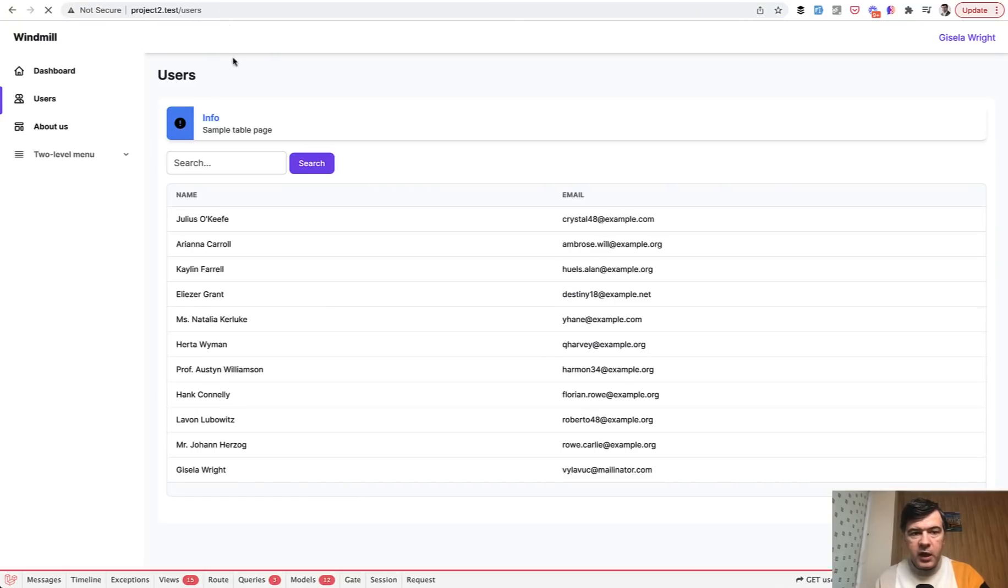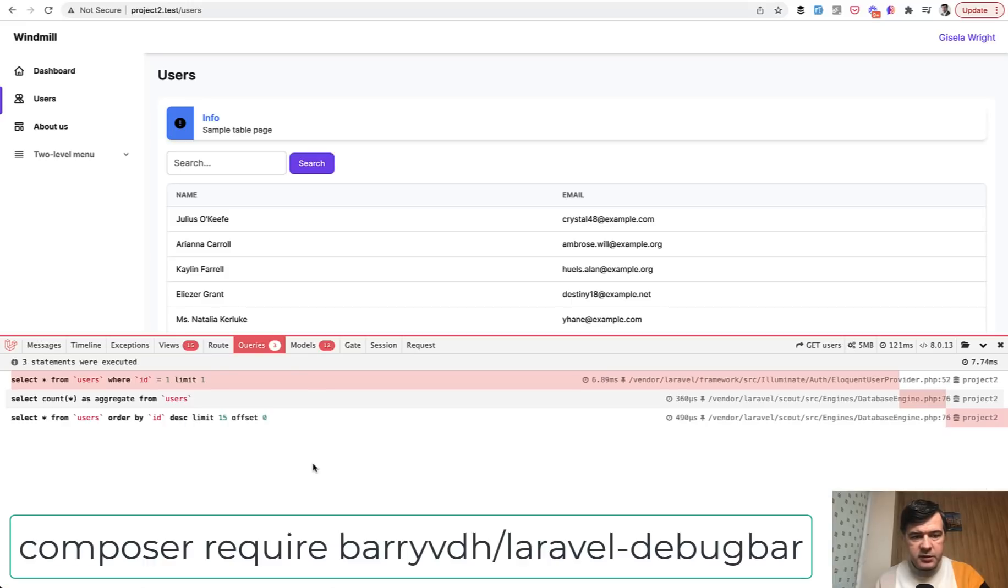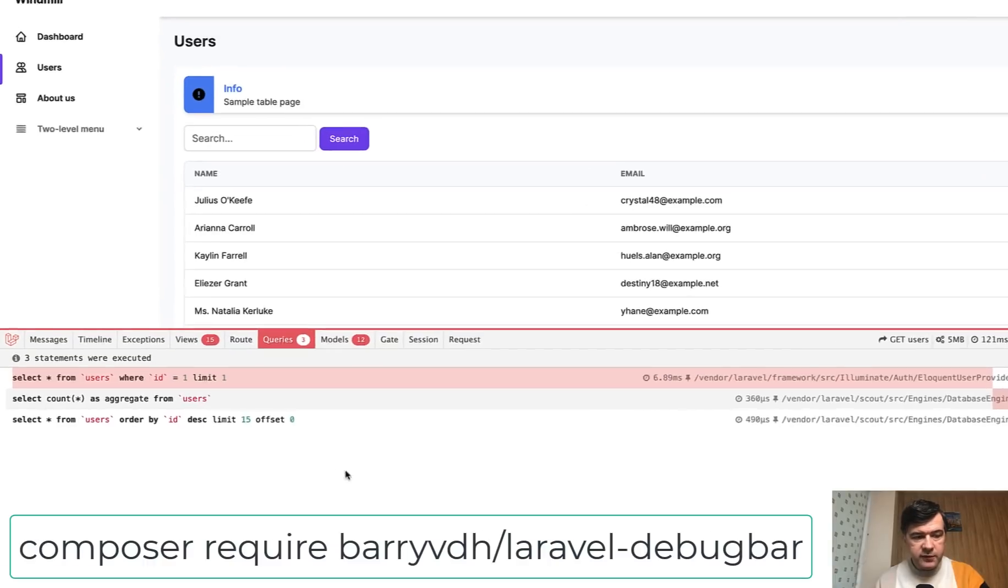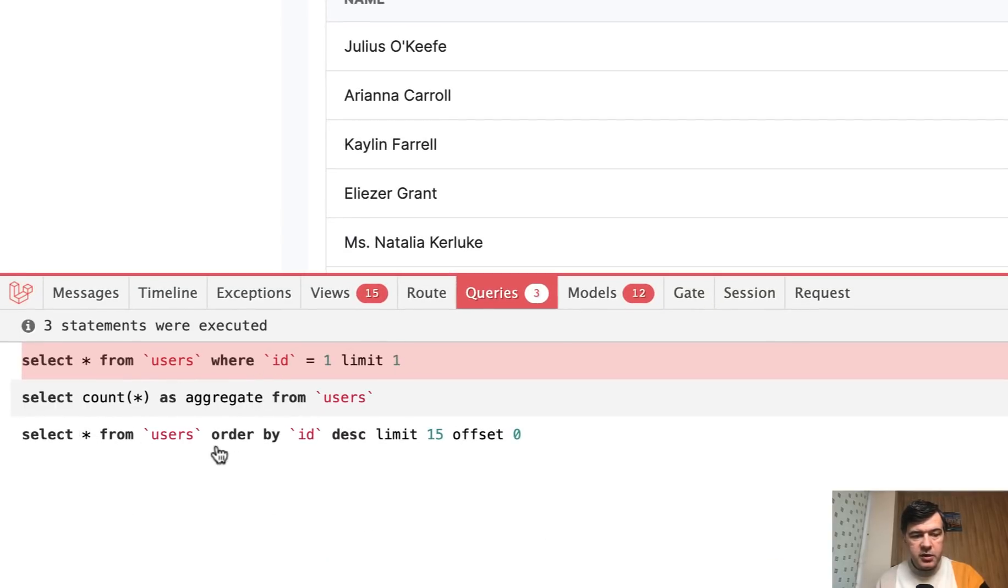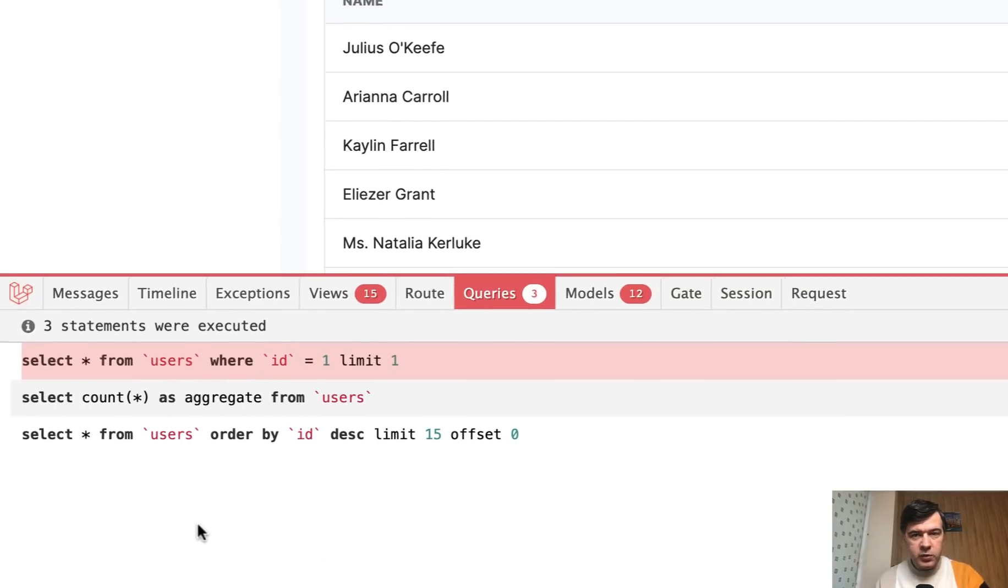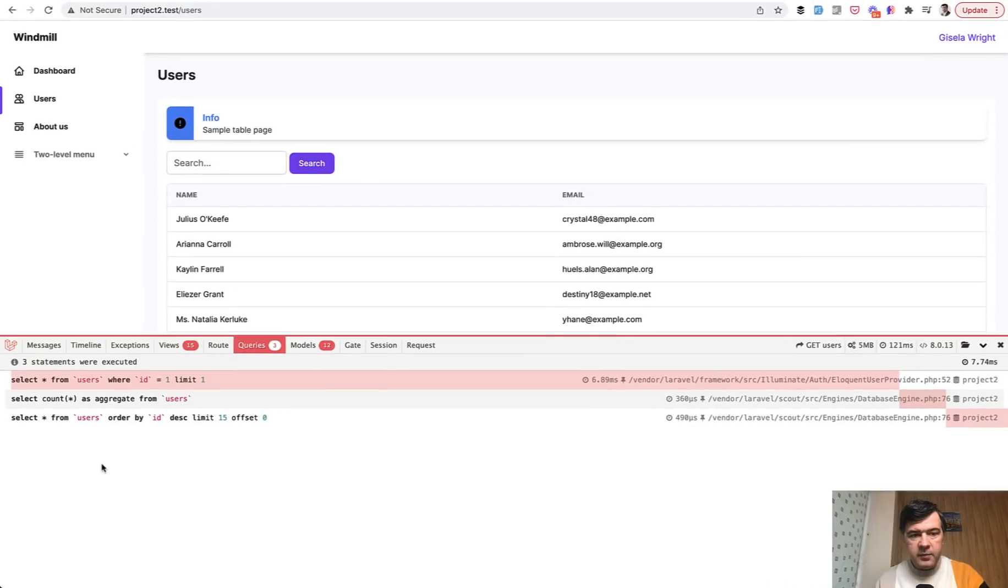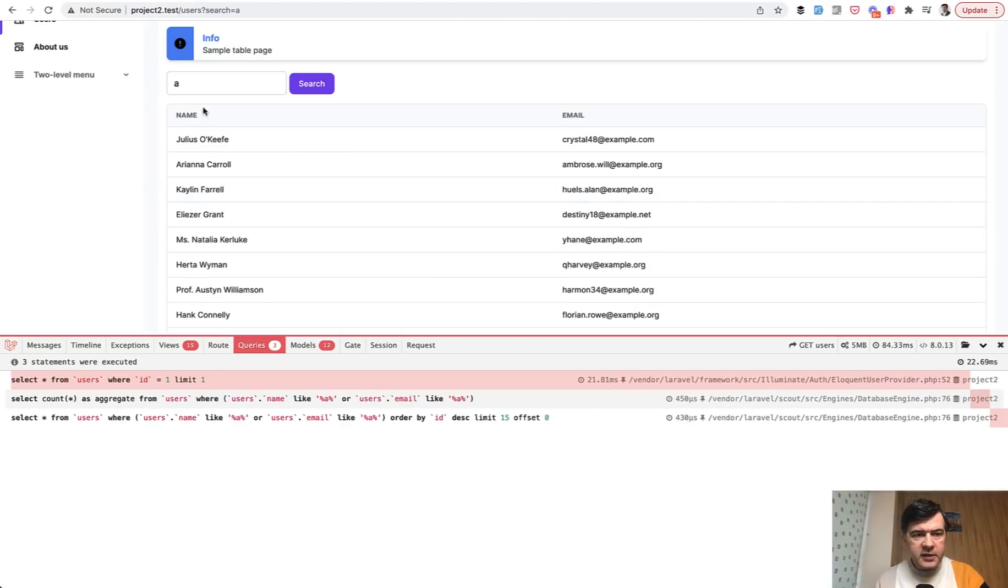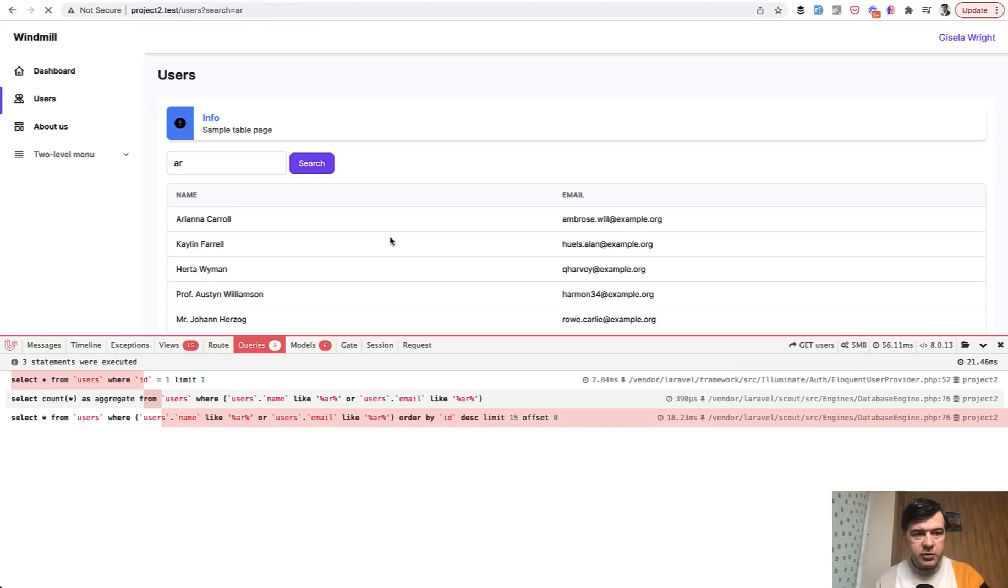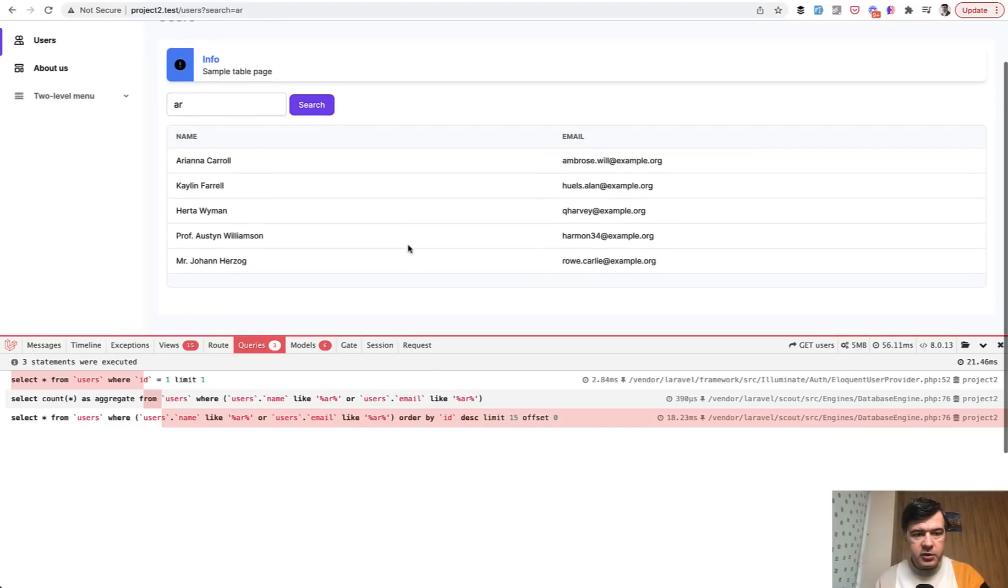Let's see the database query that is executed. I've installed debug bar just for that. And in addition to the logged in user we have select from users without any where condition, without any like. But if we add for example letter A here and we search, or in fact let's make it AR for example so it would be visually seen that it's not all the records.